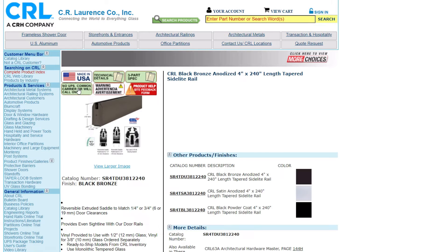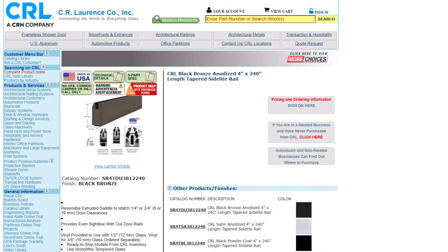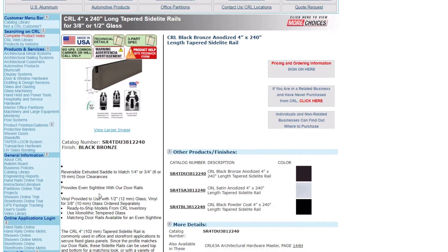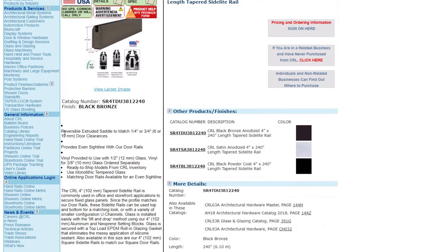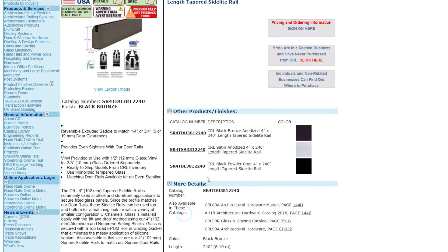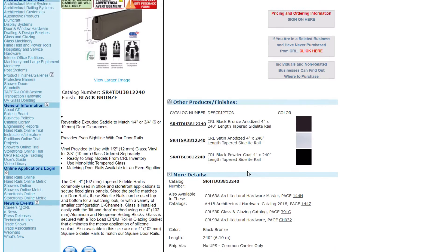We have a part number followed by a description. They identify the finishes that are available for the item.